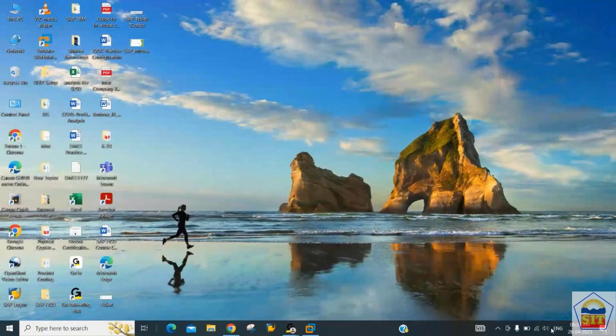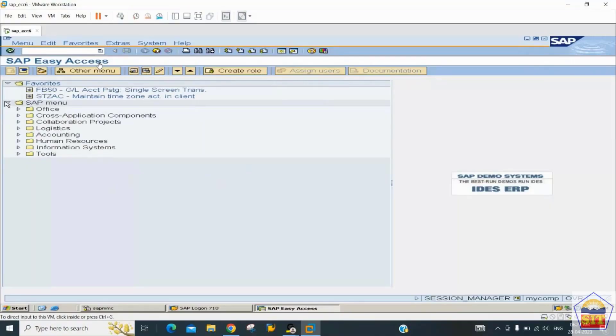When you log into the system, the first screen shown is the SAP Easy Access screen. This screen is used by both users and consultants. Consultants use it for testing purposes — for example, to set up or view GL information, since you can't do it in the development screen. You perform these activities on the SAP Easy Access screen.